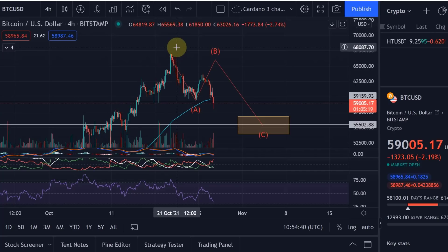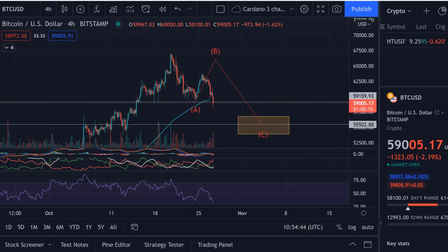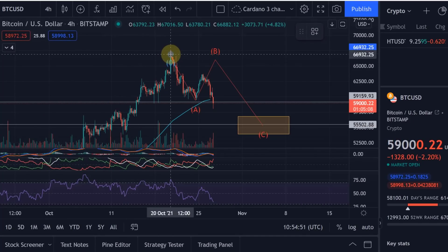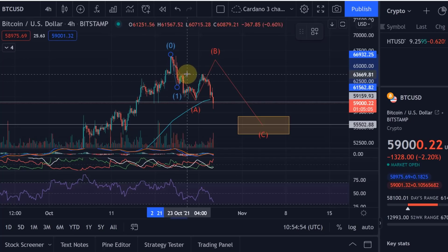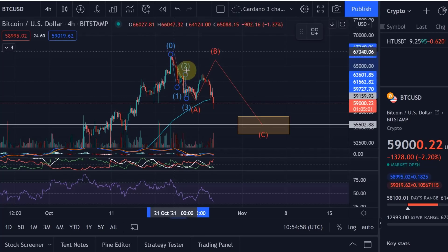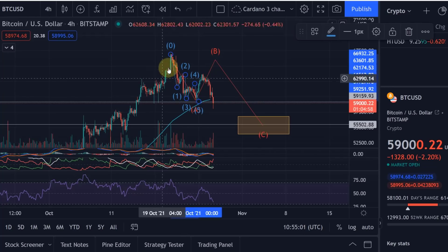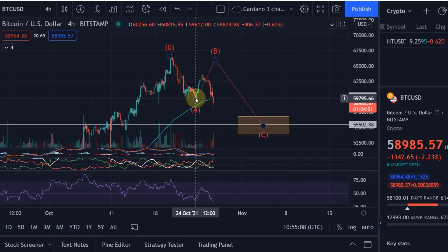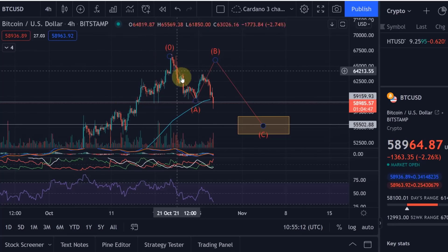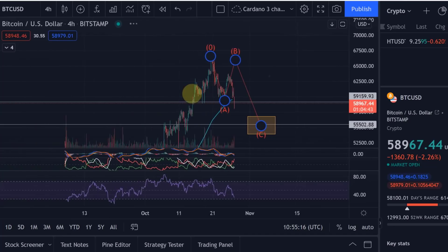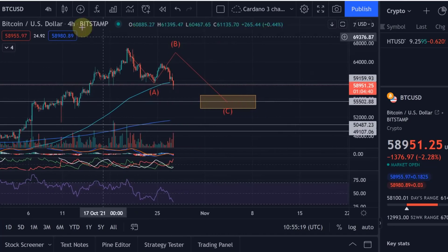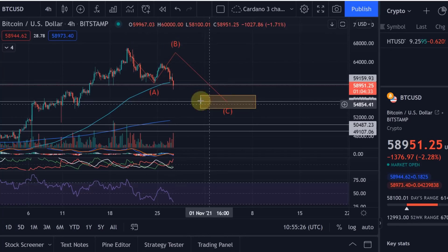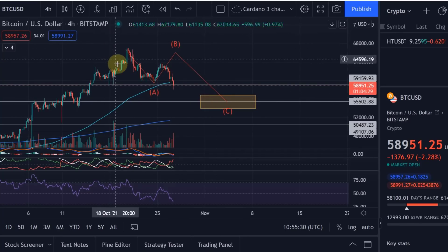We've started to see a five-wave correction to the downside on a small scale, which indicated a first trend direction change at least in the short term. You've got a one, two, three, four, and five to the downside. Five waves indicate that is where the trend is going at the moment - this turned from a trend to the upside to a trend to the downside. On a larger scale we are still in an uptrend, so that first five-wave move to the downside will be part of a larger three-wave ABC correction.